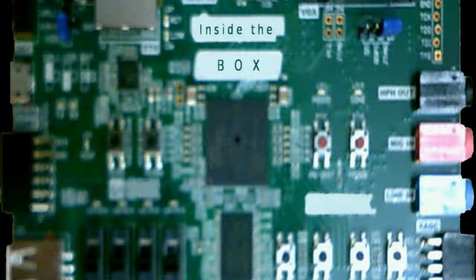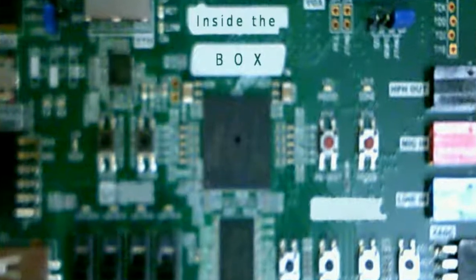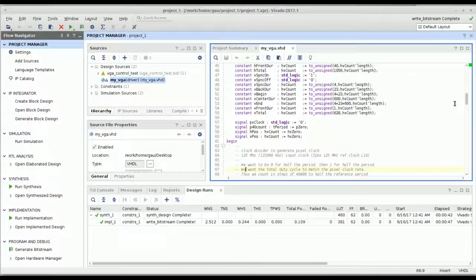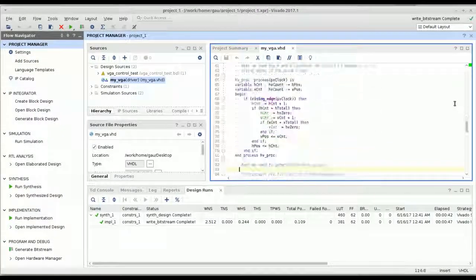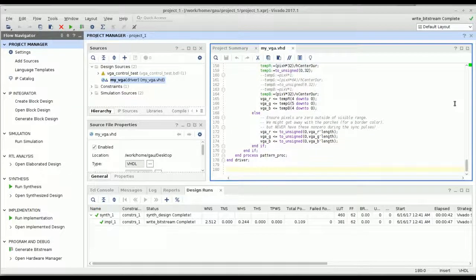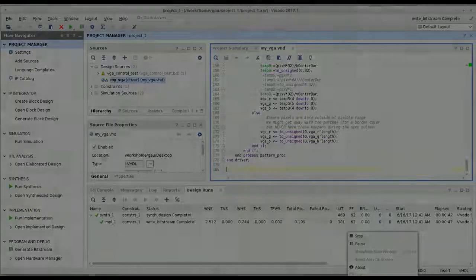Join me for the adventure that awaits inside the box. Hello and welcome to Inside the Box, where I adventure into digital logic and hardware design.